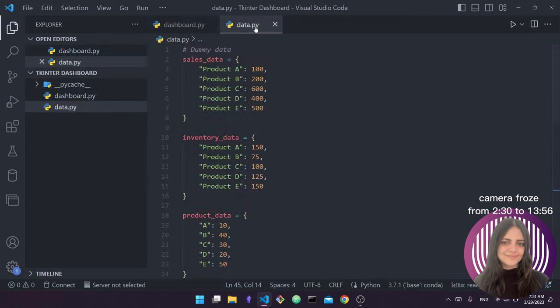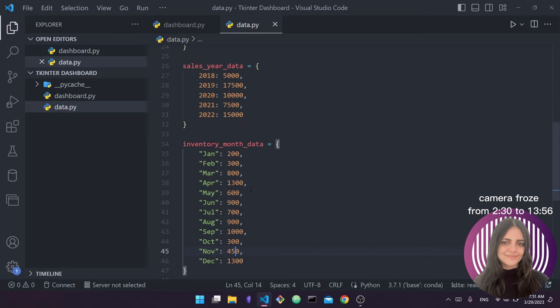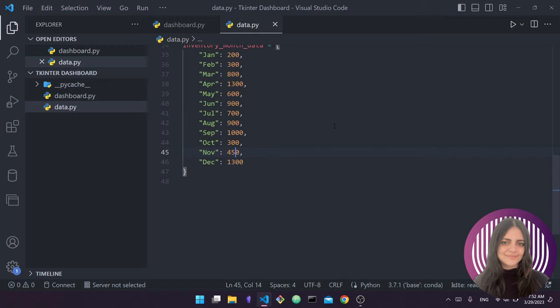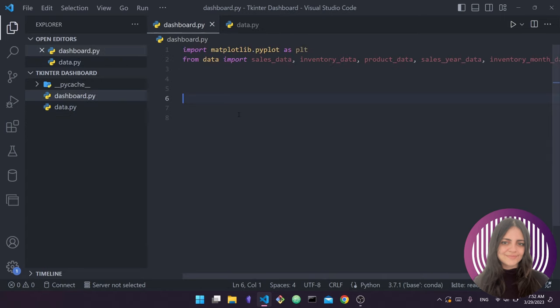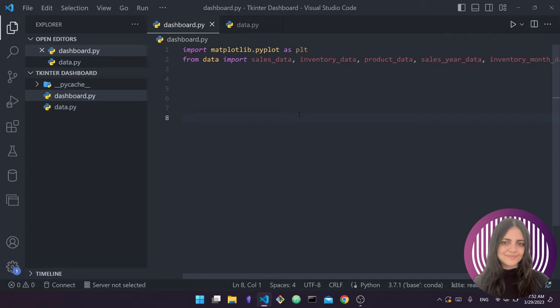Now regarding these imports: inside data.py you'll notice we just have some variables — sales_data, inventory_data, product_data, sales_year_data, and inventory_month_data. We don't really have any executing code; we just have variables containing our data. This is just some dummy data — I used ChatGPT to generate it, which is a really interesting use case. In dashboard.py I say import matplotlib.pyplot as plt, which is the standard way to import it. Then from data.py I import all those variables containing my dummy data — sales_data, inventory_data, and everything else.